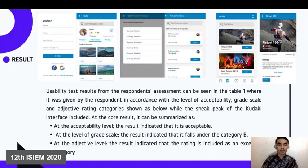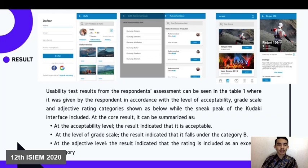The usability test results from the respondent assessments can be seen in Table 1. Based on the level of acceptability, grade scale, and adjective rating, the results indicate that the rating falls in a positive category. It can be summarized that the acceptability level is acceptable at the level of the great scale, and at the adjective level the rating is included in the excellent category.